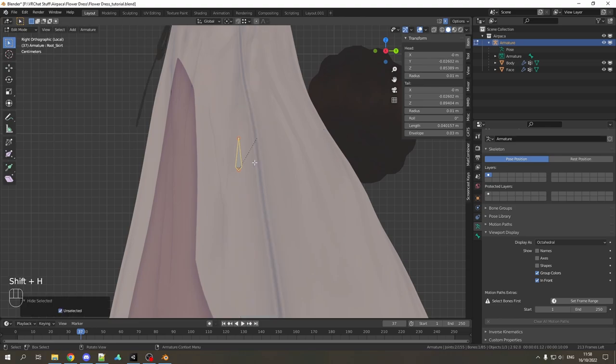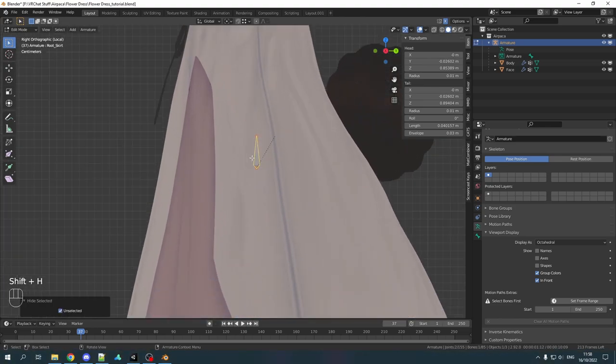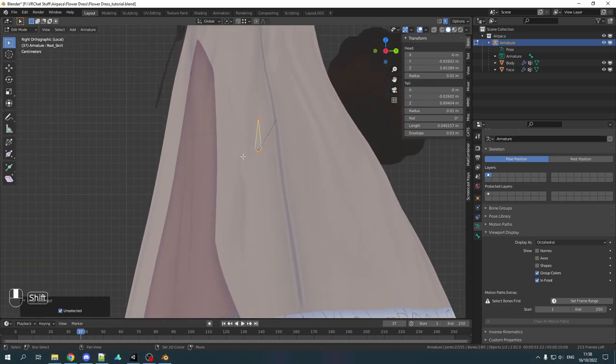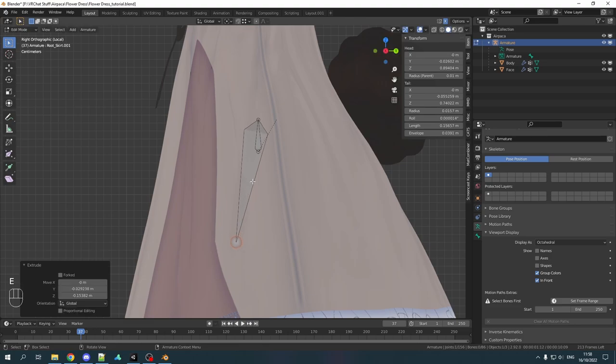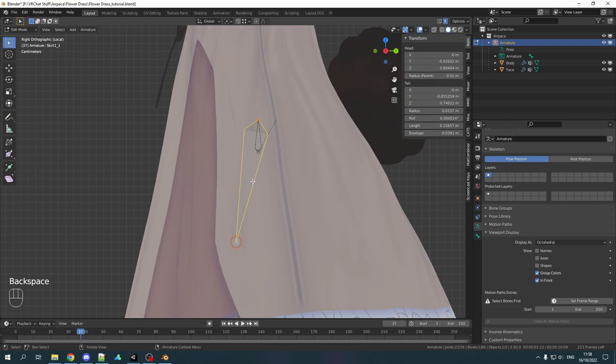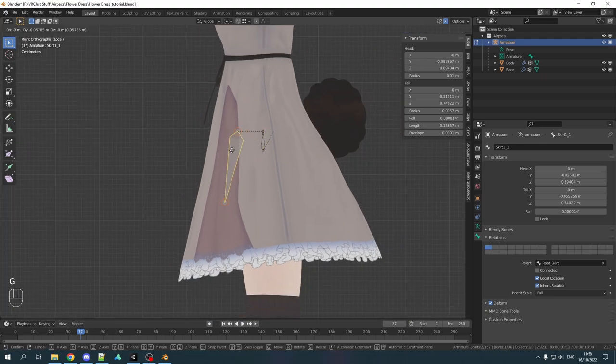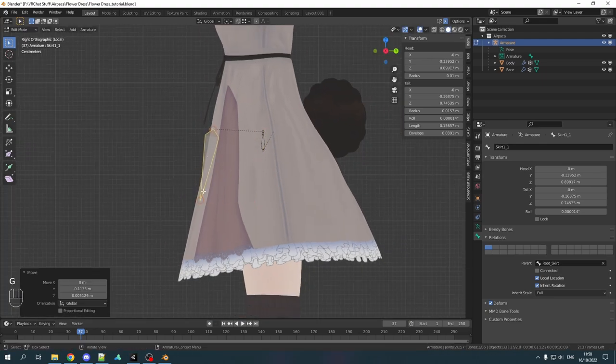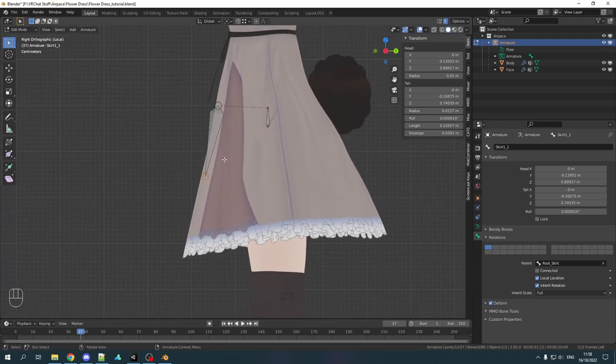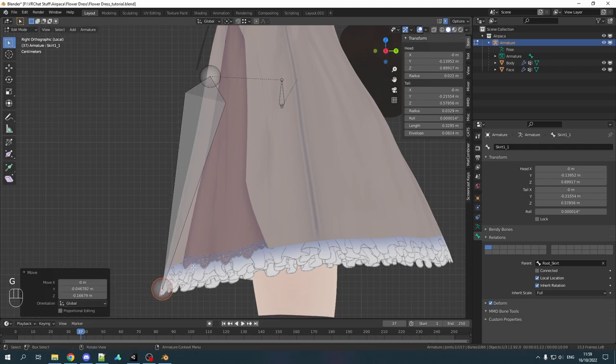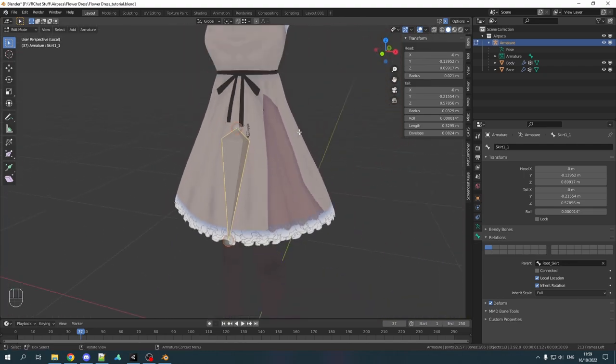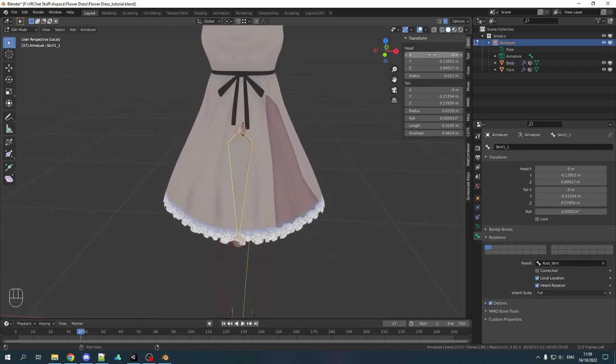From here I will hide every other bone, keep this here and extrude it. We will name this skirt11 in the bone properties. Make sure it's not connected and put it approximately where you want the skirt physics to start.